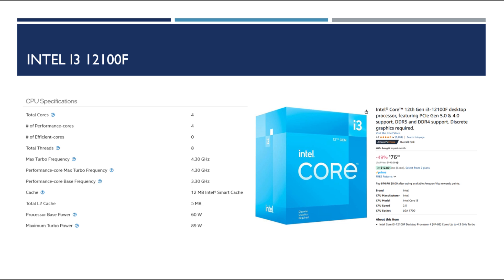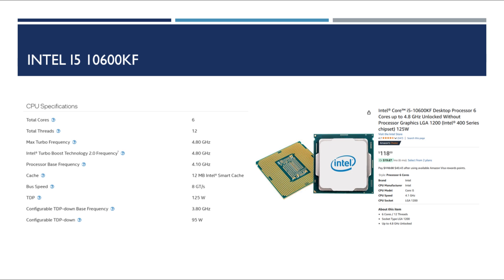The next processor that I consider is gonna be the i5. I've been running i5s for a long time now. I started at the 2500k went up to a 6600k and now I'm currently running the 7600k. So obviously the choice would be the 10th gen i5. We get the 10600kf. It's got six cores, 12 threads with a base processor speed of 4.10. It goes up to 4.8. It's 12 megs of cache and it's only $118 on Amazon right now.